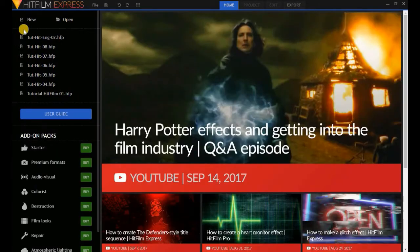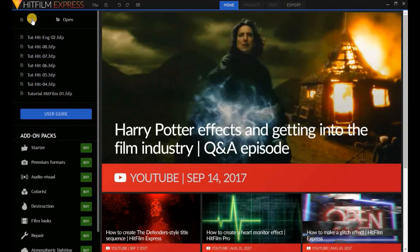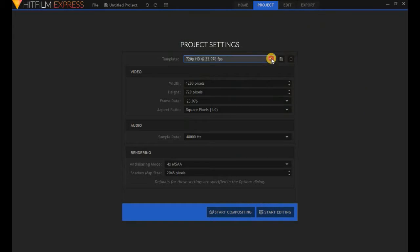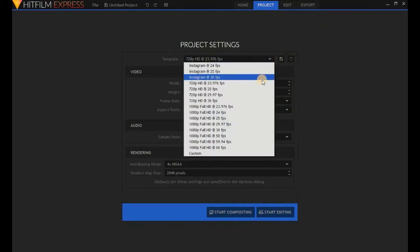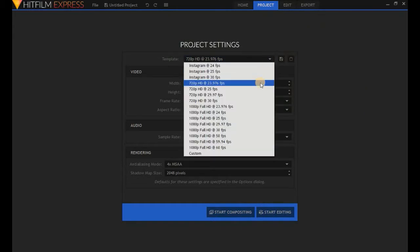Let's create a new project. Click on New and we go from Home to Project. Select your project settings, and then start editing. We'll go from the Project tab to the Edit tab.